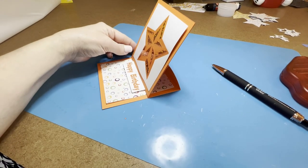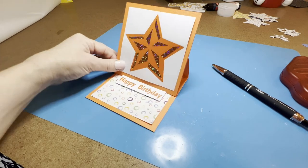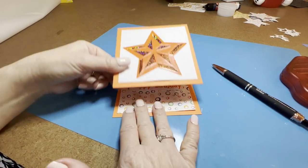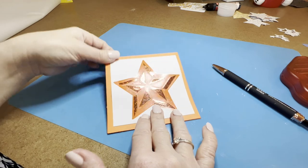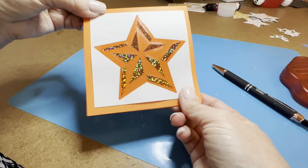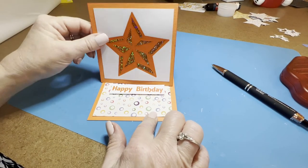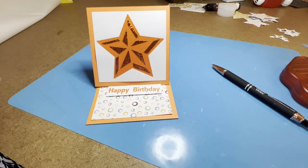And now you can see on the angle how it looks like an easel. So you can close it down to put in an envelope or give it and then stand it up for the easel for a display.